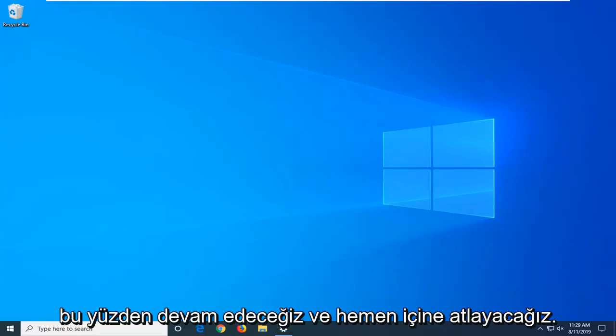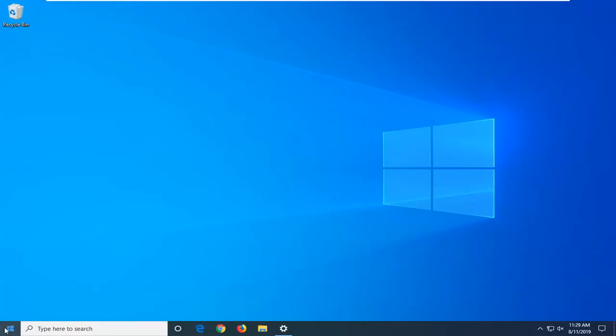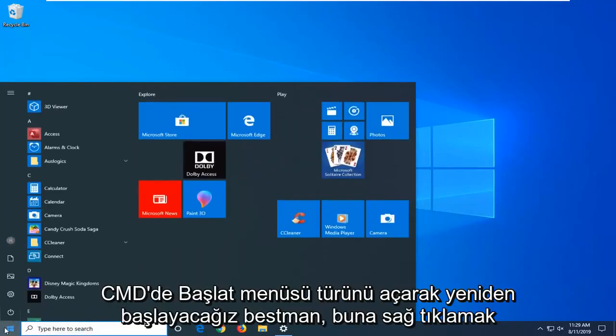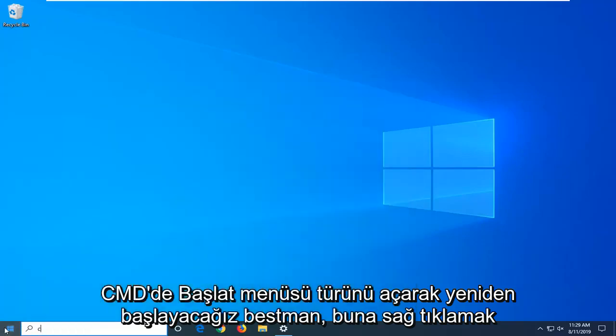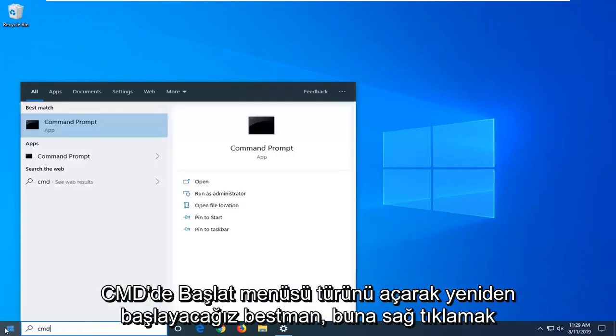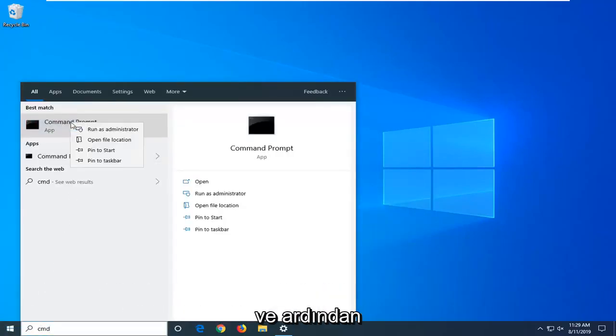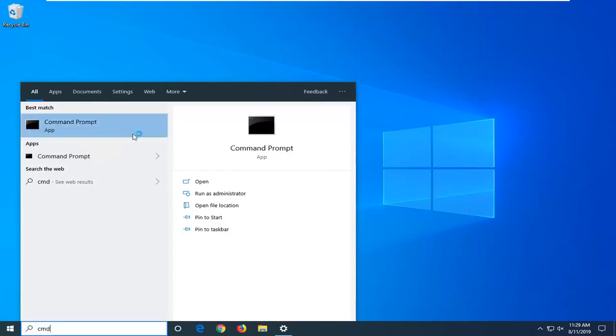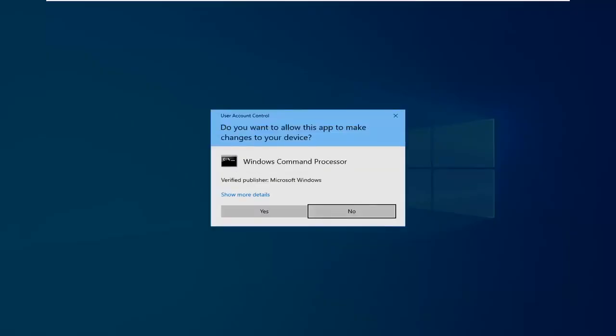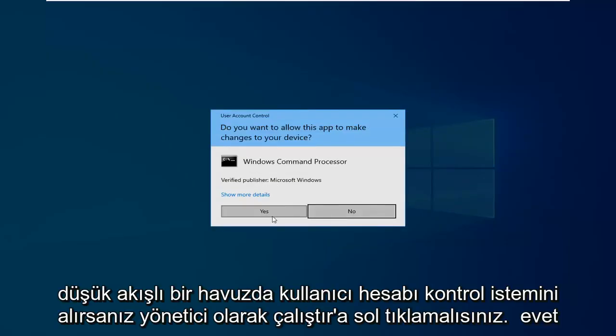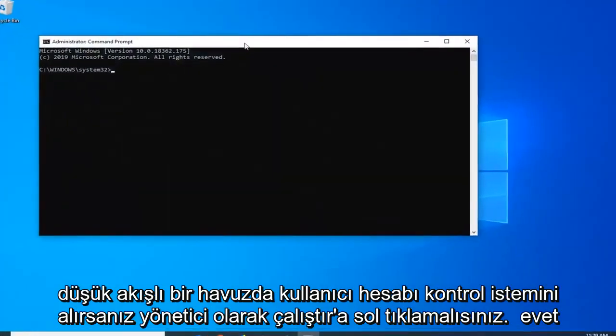We're going to jump right into it. Start by opening up the start menu. Type in CMD. Best match should come back with a command prompt. Right click on that and then left click on run as administrator. If you receive a user account control prompt, you want to left click on yes.